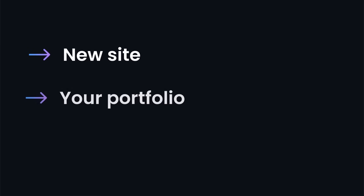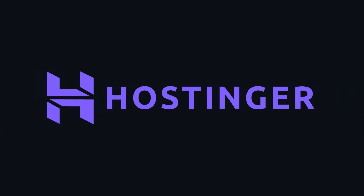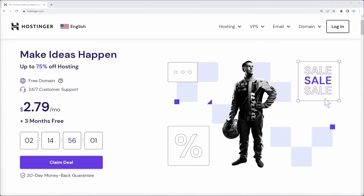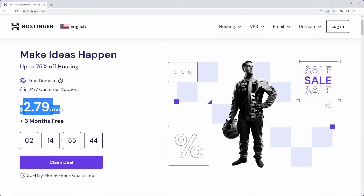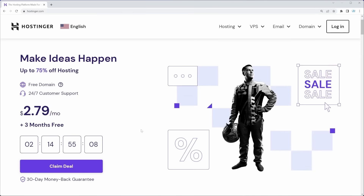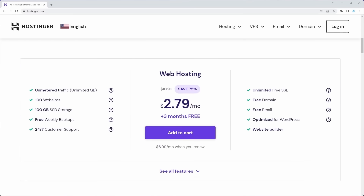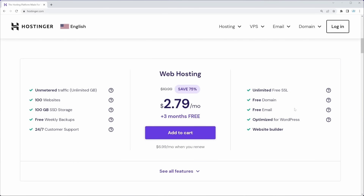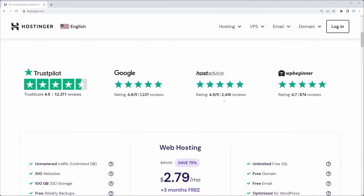Before we start building, let's get the hosting and domain name for our new site. Hostinger is my personal recommendation, and right now they're offering a deal: $2.79 a month with a 4-year plan plus 3 months extra. With this plan you can host 100 websites, get 100 gigabytes of SSD storage, unlimited SSL certificates for HTTPS security, a free domain, and a free email. Hostinger also has phenomenal 24/7 customer support.